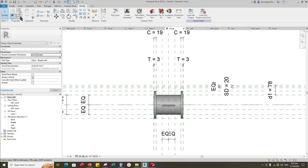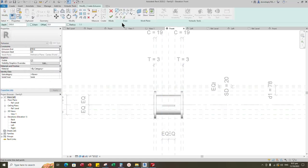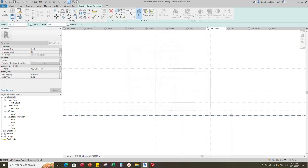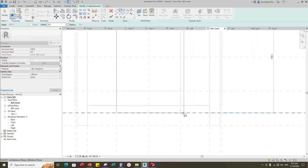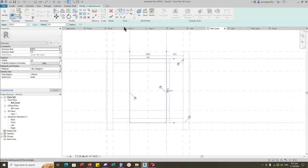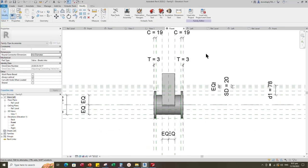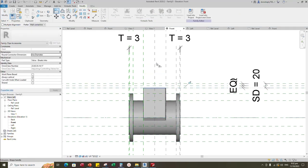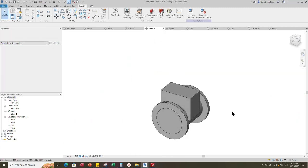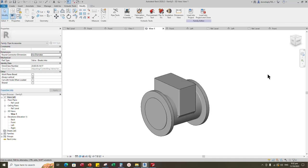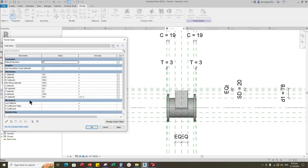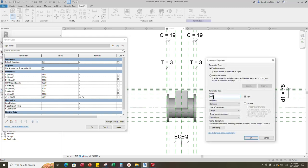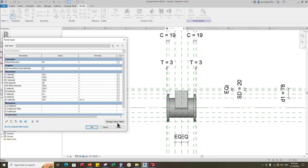Go to create. Select the extrusion. Set a work plane. Pick up work plane and open reference level. Draw a rectangle and lock to the reference plane. Finish the extrusion. Back to front view. Check in 3D view. Align the geometry to the reference plane and lock it. Check in 3D view. Back to front view. Go to family type. Add a new parameter for HD. Select instance and click OK. Set 19mm value of HD as default.